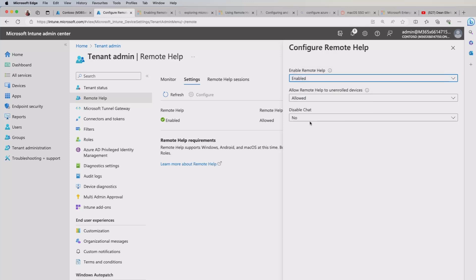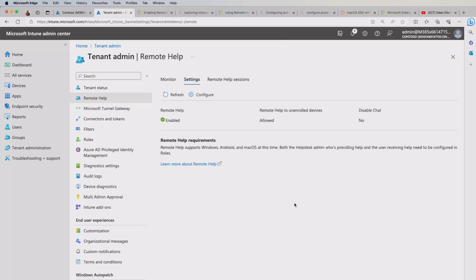The last option you've got here is disable chat. Now I've got no because I want to use it. But you can go ahead and change that if you like. So I'll go ahead and close that.